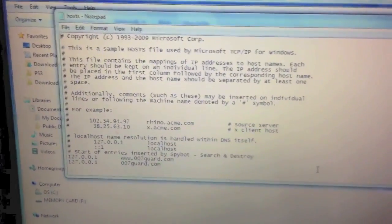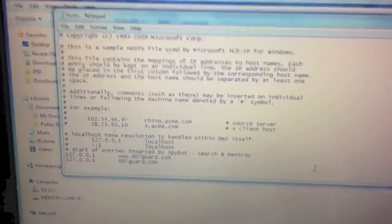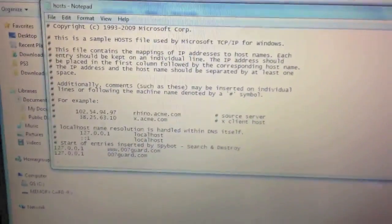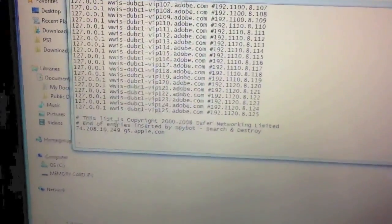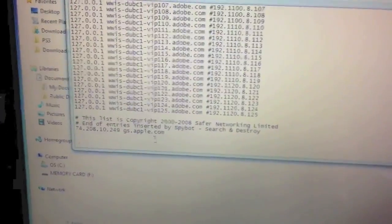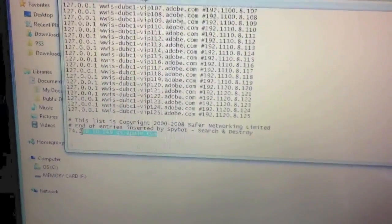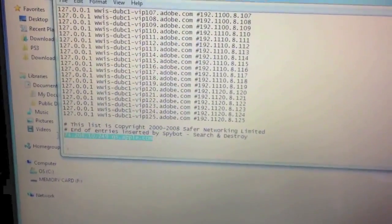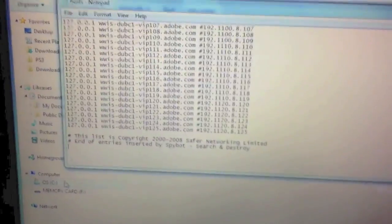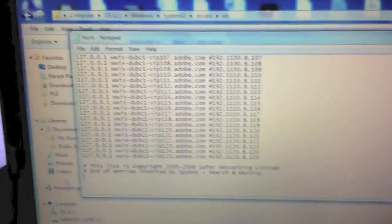So, what we're looking for within the Hosts file is something called gs.apple.com. So, let's locate that. Here is gs.apple.com. So, what we want to do is highlight that line of text only and delete. Great, it's gone.